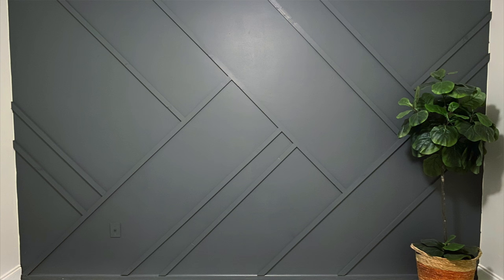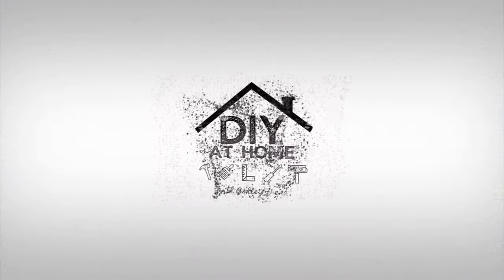I'm going to show you a photo of another geometric wall that I did in our old house. This one was in my son's playroom, and as you can see I did a totally different layout for this one. So just play around with it, have fun with it, and I hope that you will check out some of my other accent wall videos. I'll see you in the next one.